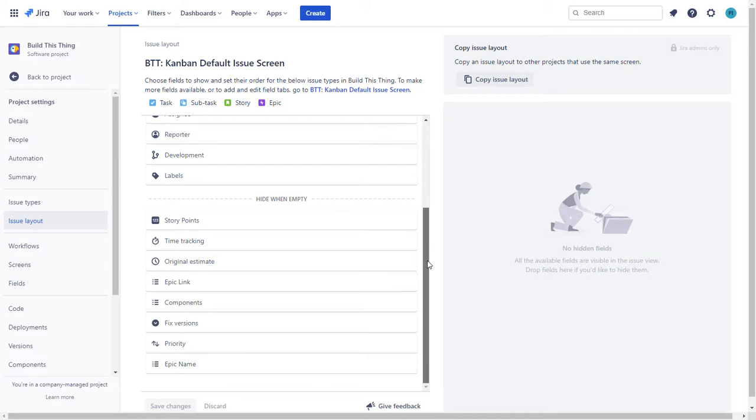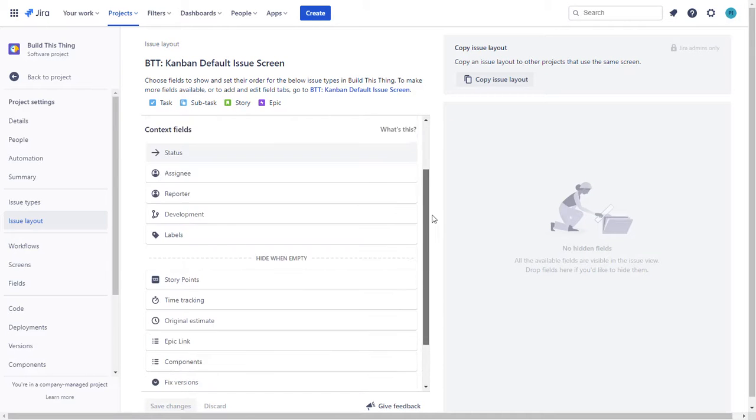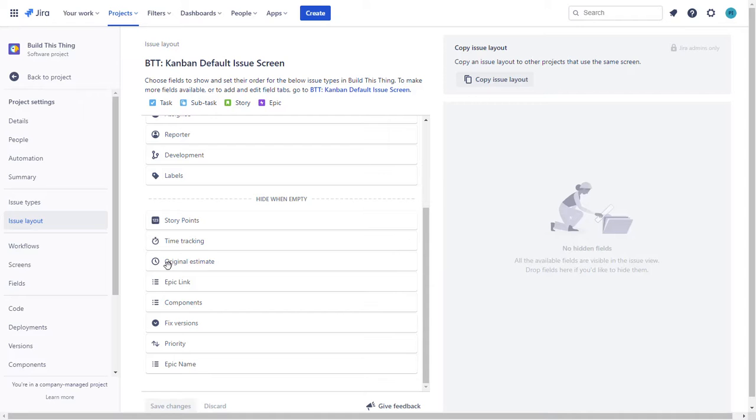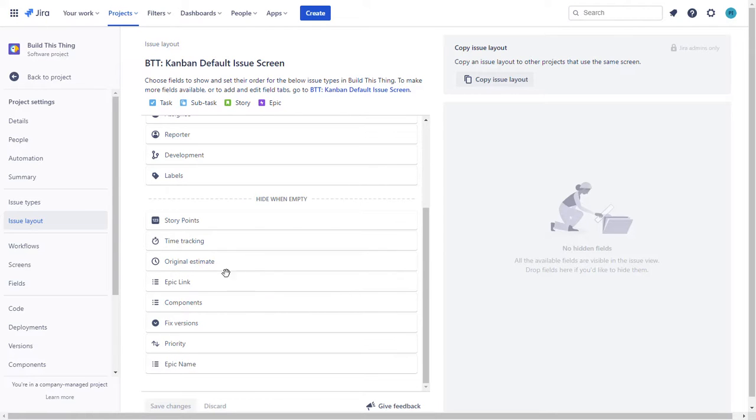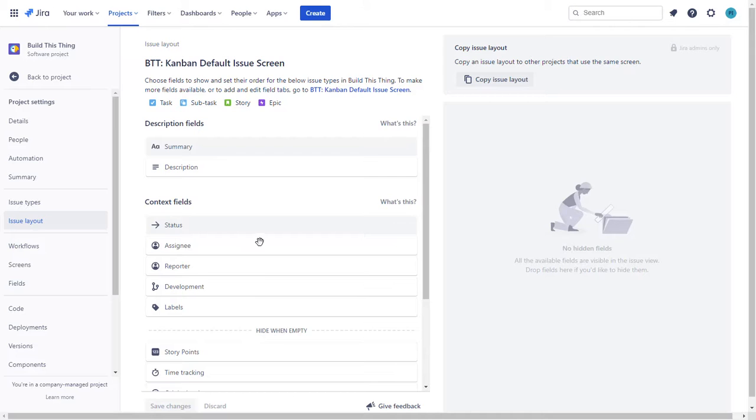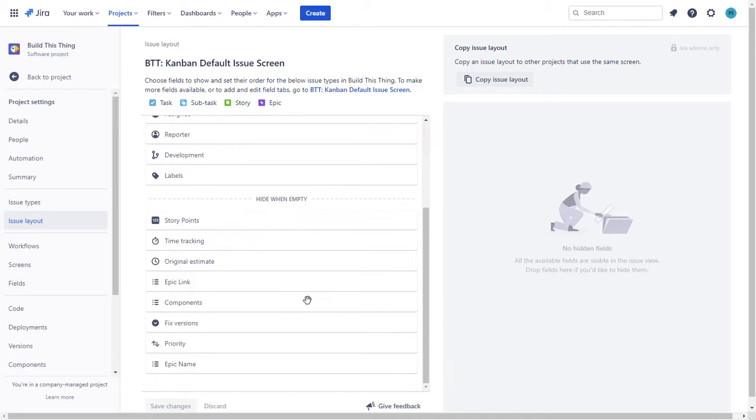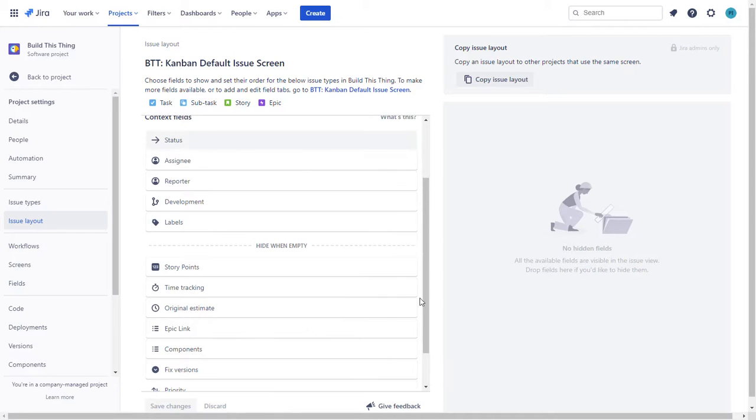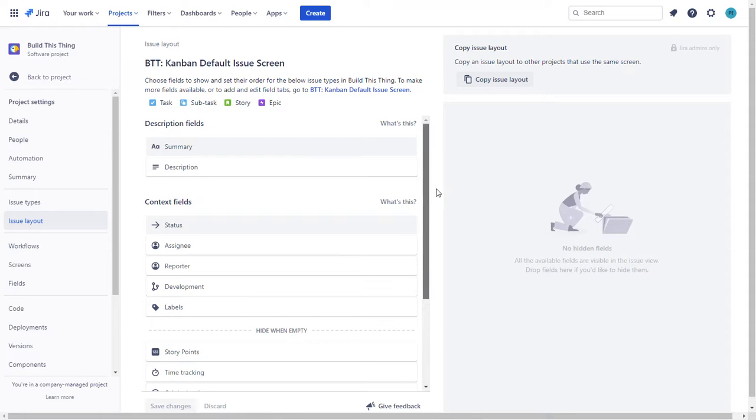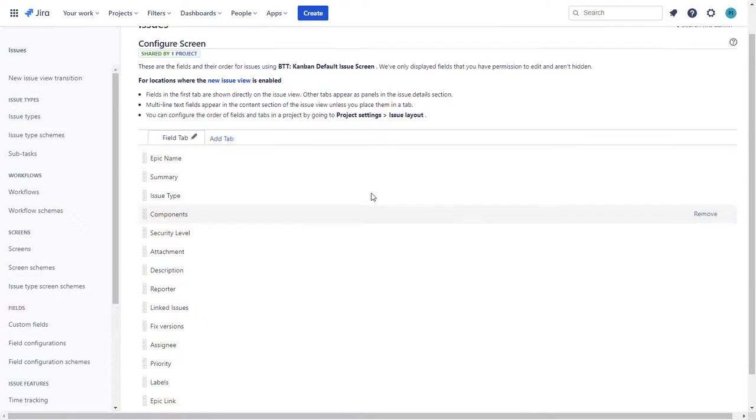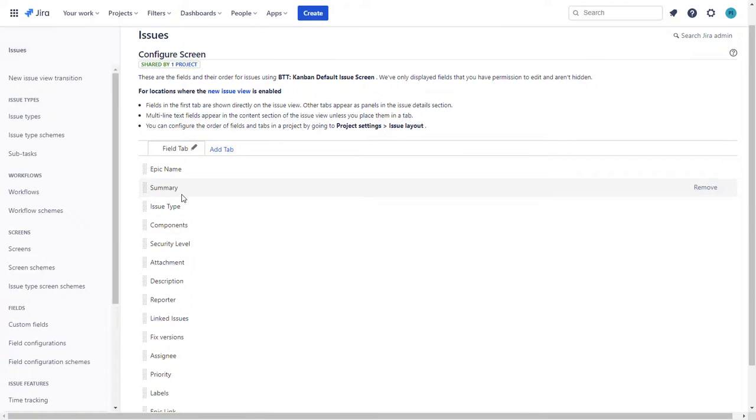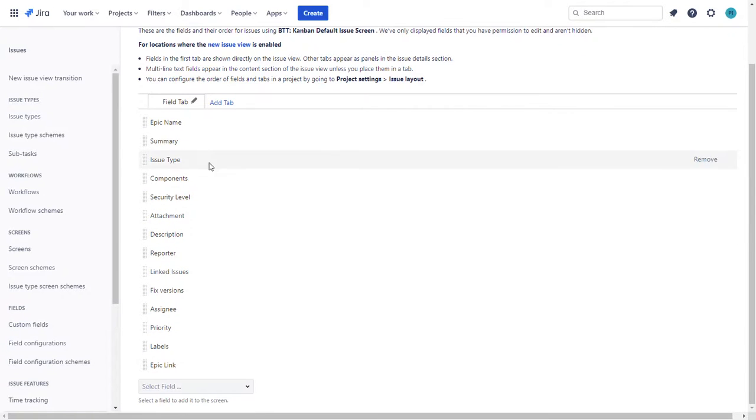What you need to see in order for this to work is original estimate has to at least be on this screen and start date and due date you can see they're not on here because they're not on here the API will not accept input into those fields. So to get those fields on here you need to navigate to this link right here at the top that opens a new tab and here are all those fields that I just showed you.